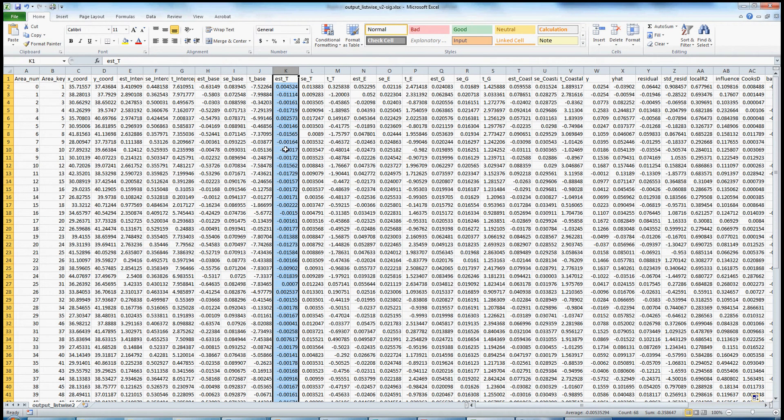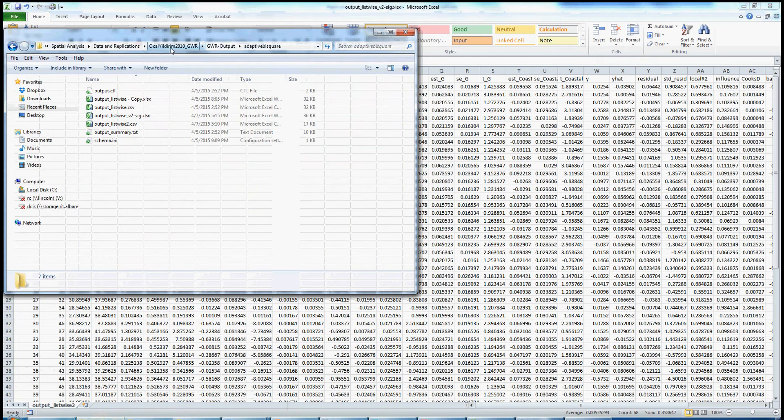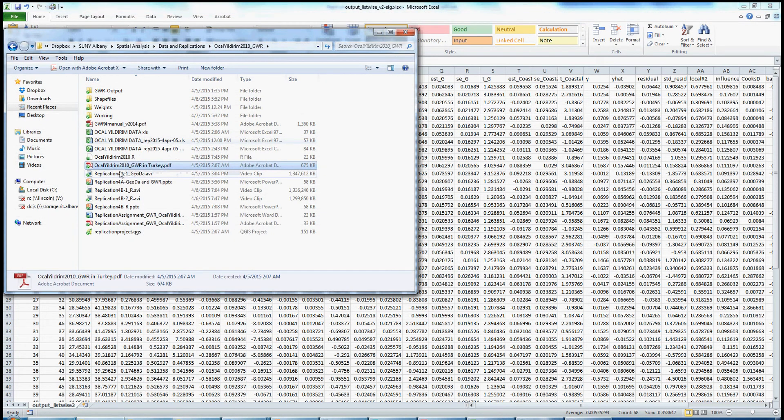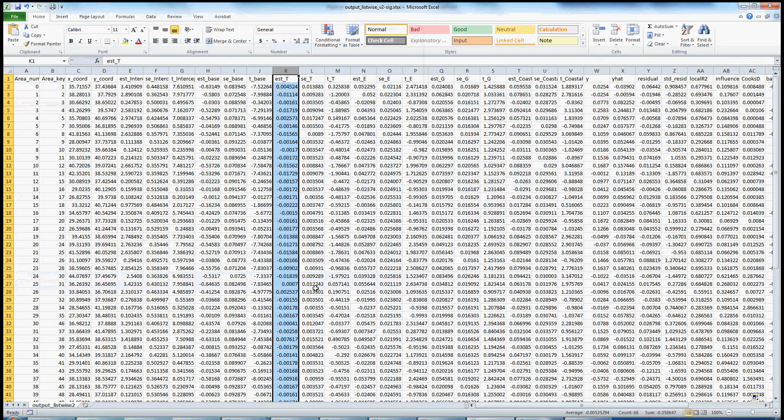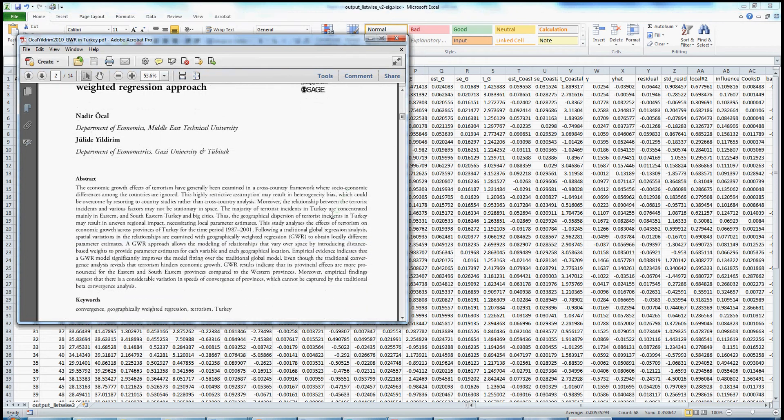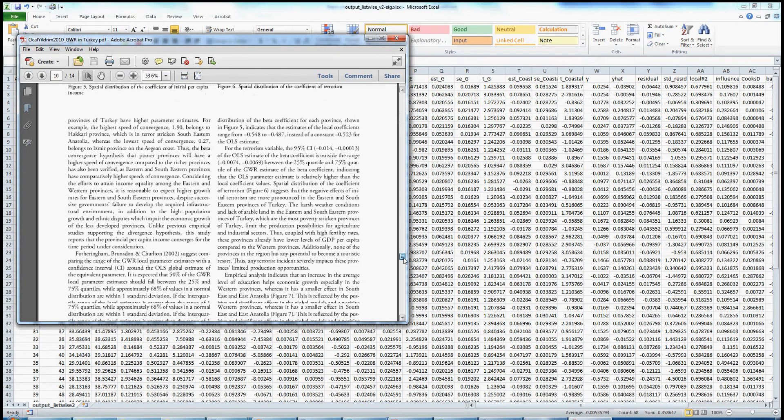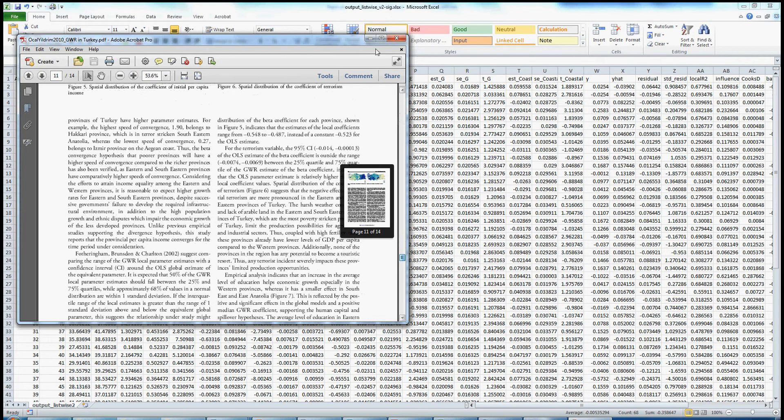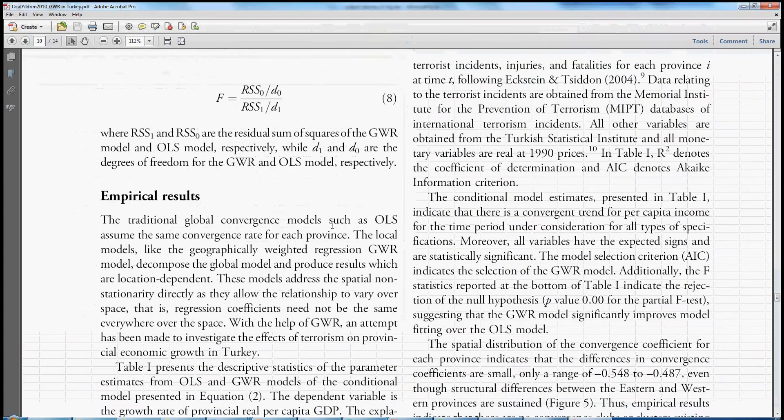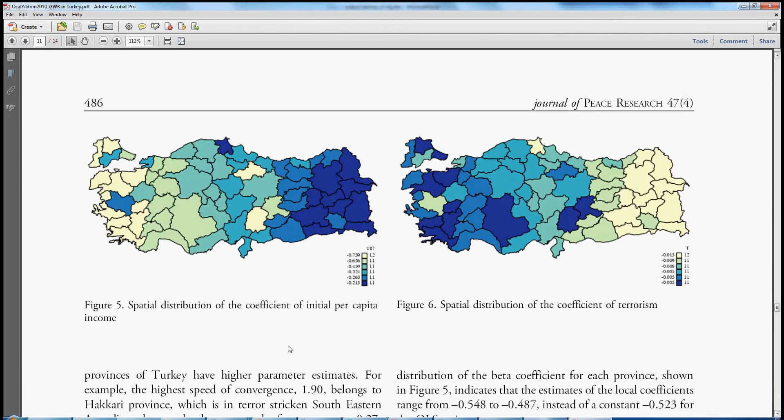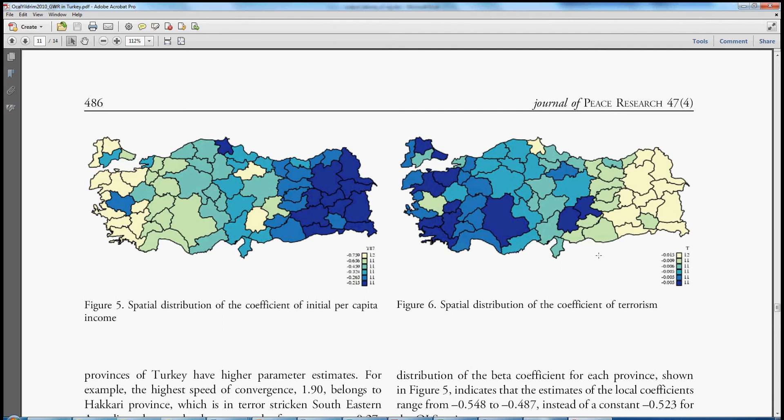This is informative and certainly a good step. That visualization from the original article looks like this. If we go to the final maps, figure 5 maps the local coefficients of per capita income. Here's their key value of interest on the right, the local coefficients of terrorism. And you see that they're all reported here. There is no distinction made between significant and non-significant coefficients.